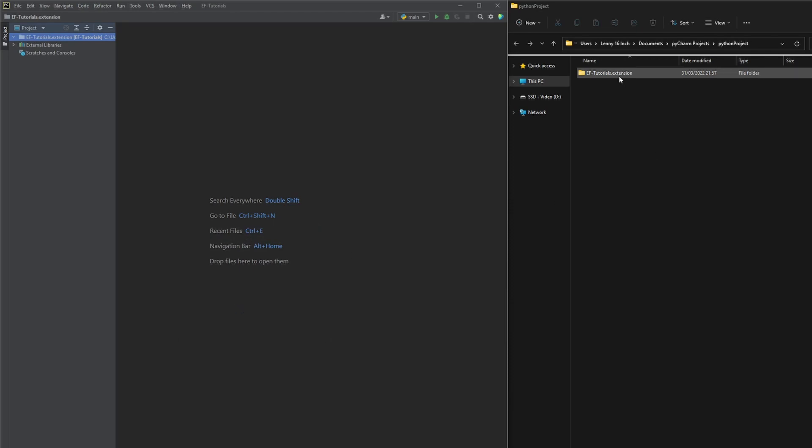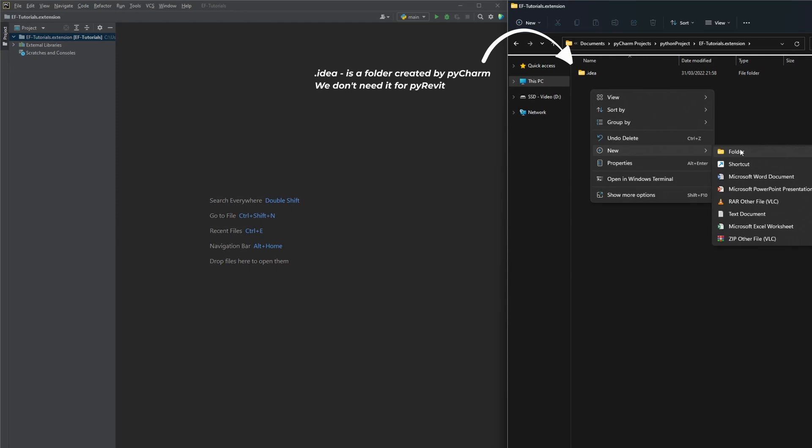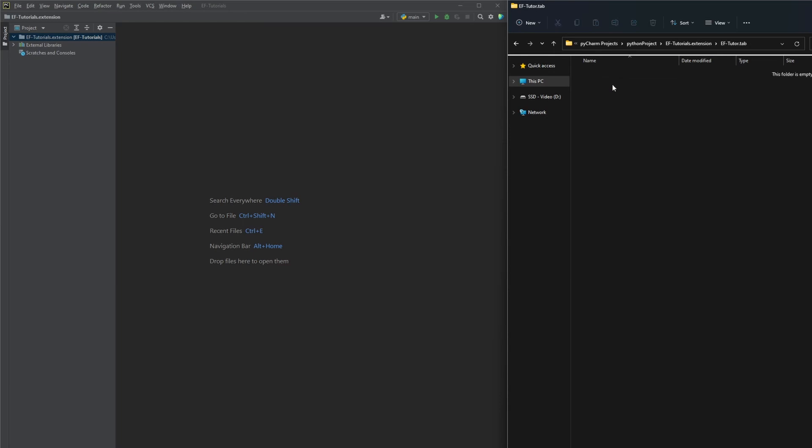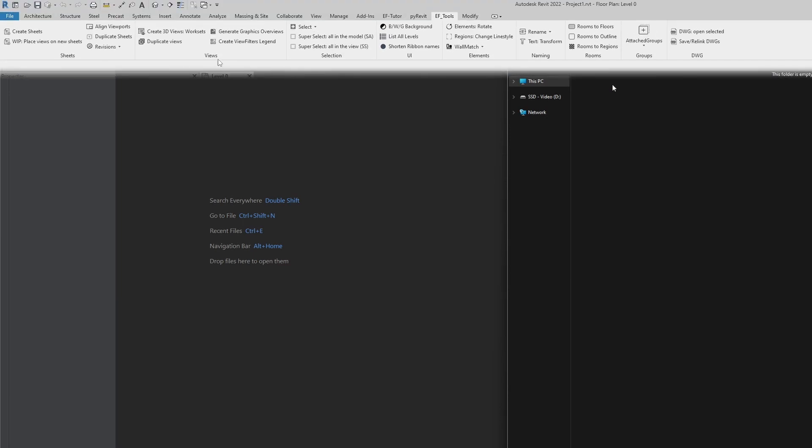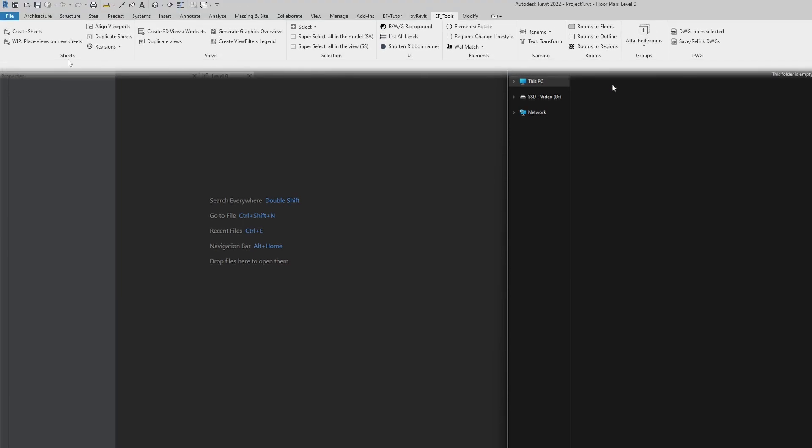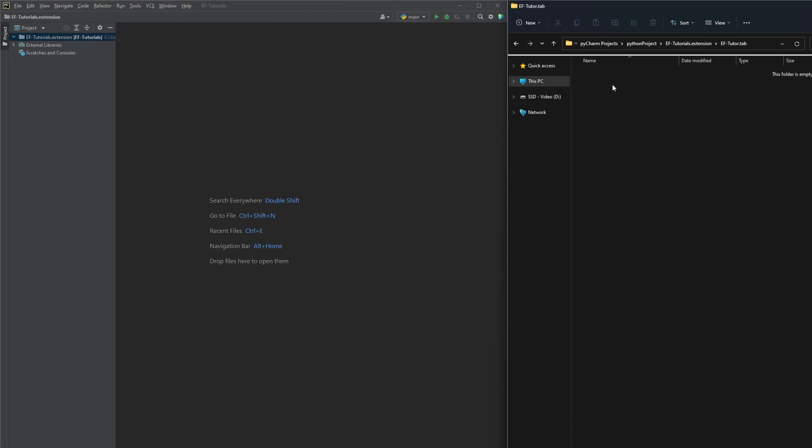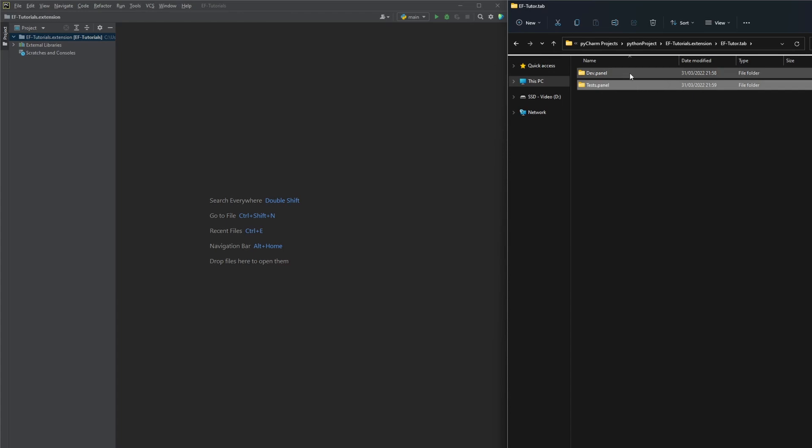Now inside of this folder we need to create our tab. Here use a name that you want to see in Revit. I'll call mine ef-tutor.tab. This folder can contain only panels so let's create some. With my ef-tools extension I have panels for views, sheets, rooms, selection panels. As you can see they are more like separate containers with their own name to organize your tools better. For now we'll create dev panel and test panel. You can create as many as you can fit on the screen but for now two is more than enough.